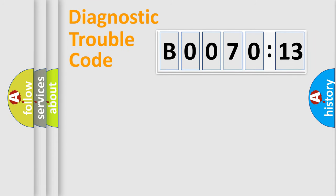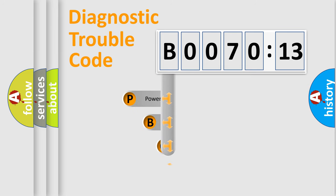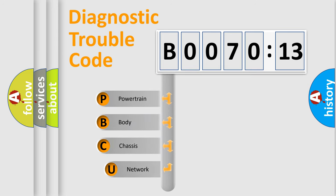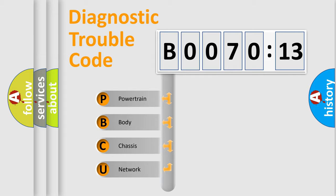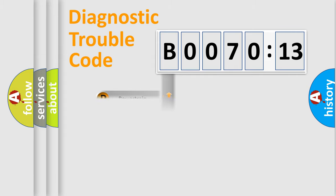First, let's look at the history of diagnostic fault code composition according to the OBD2 protocol, which is unified for all automakers since 2000. We divide the electric system of automobile into four basic units: Powertrain, Body, Chassis, and Network.